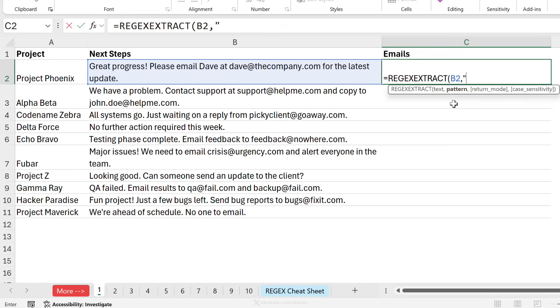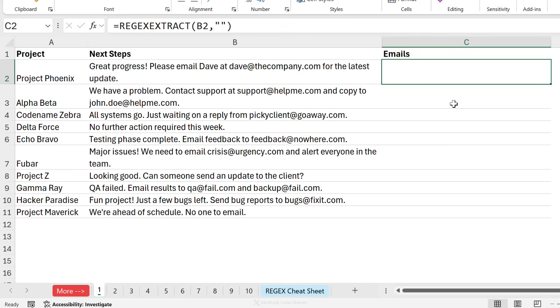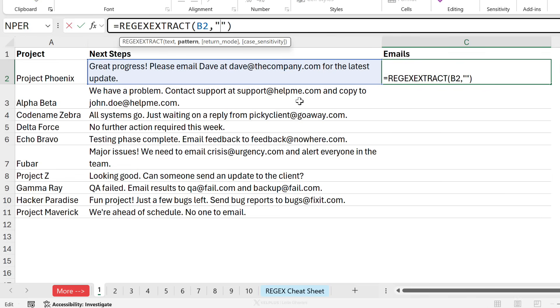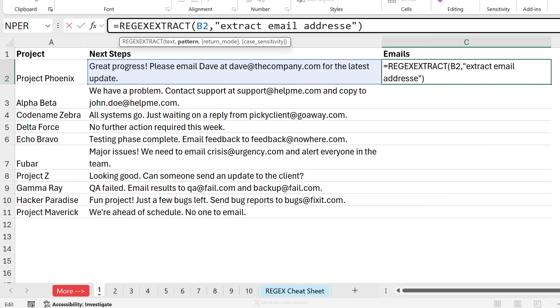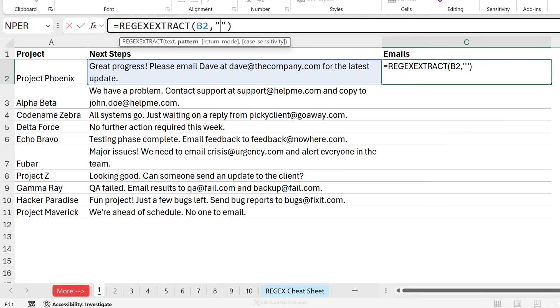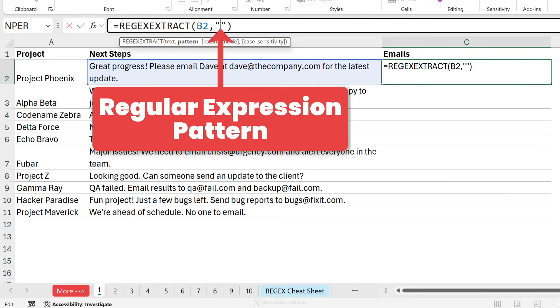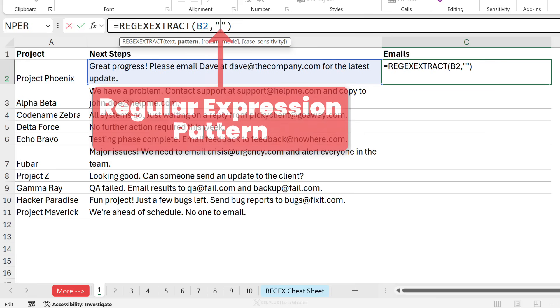Now this function just requires two things that are mandatory, the rest are optional. So the first thing it requires is the text. This is where we want to extract our information from which is this one. Next is the pattern. Now the pattern is something you provide inside quotation marks. If I just put nothing there and press enter, I get nothing returned. Now optimally what I'd love to be able to do is to tell it extract email addresses or just describe the pattern, but you can't do that. What you need to do is give it a regular expression pattern in the way, in the code that it understands.